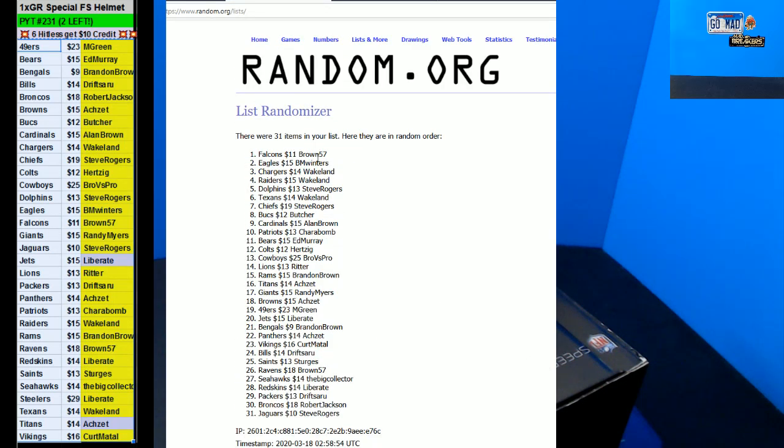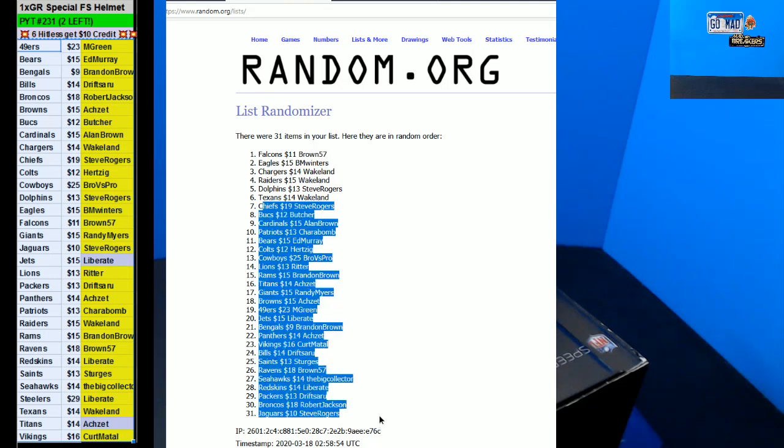Brown 57, being Winters. Wakelin times two. See right, Wakelin again. Wakelin with $30. All right, thank you guys.